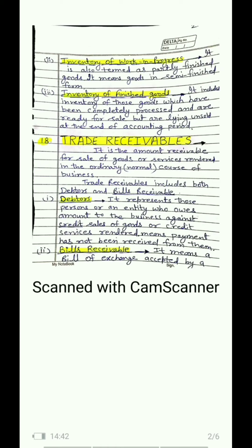Inventory of work in progress refers to goods that are neither fully raw nor completely converted into a finished product — manufacturing or processing is still ongoing. For example, suppose our business manufactures and sells shirts from cloth — if the shirt manufacturing is still in process, we call it work in progress or semi-finished goods, and its inventory is the inventory of work in progress.